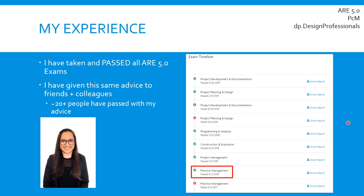I have taken all of the exams of the 5.0 and given my advice and study tips to a lot of friends and colleagues. Out of those, I have about 20-plus people who have passed at least one of the ARE 5.0 exams, and about 10 of those people are actually licensed architects now. I'm going to help you along the way.